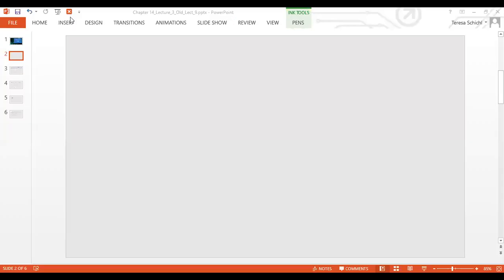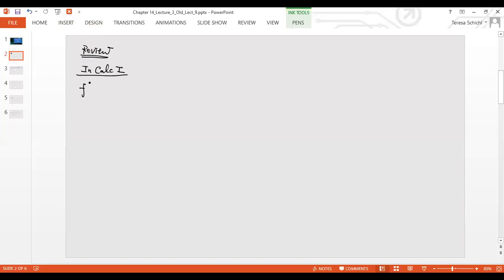Before we start, I'd like to give a little review of what we did. This is very similar to what we did in Calculus 1. So let's take a look at chapter one. If you still remember, in chapter one we said f prime of x. We define f prime x as the limit as h approaches zero of f(x+h) minus f(x) over h. This is how we define the derivative of a function.